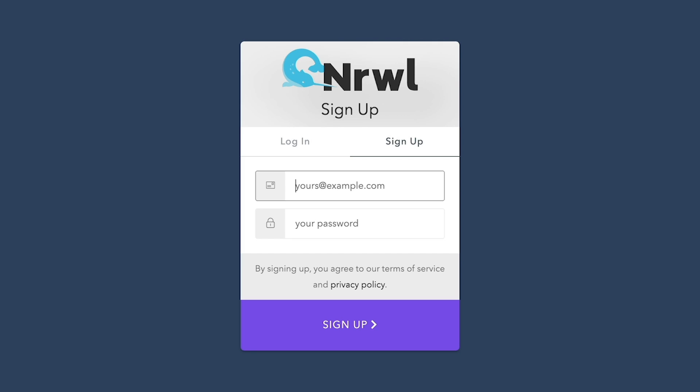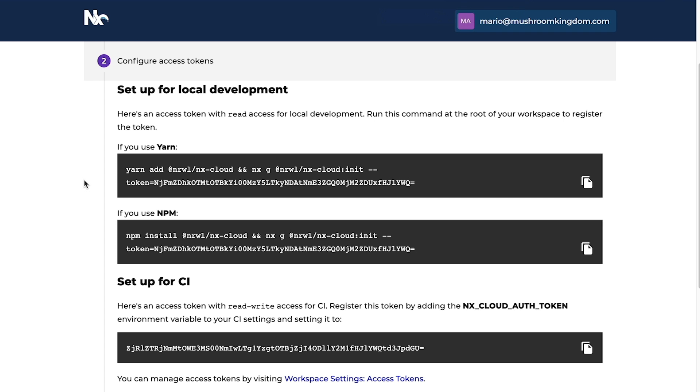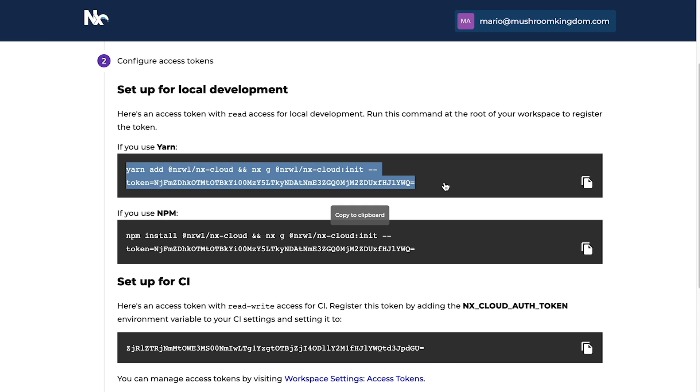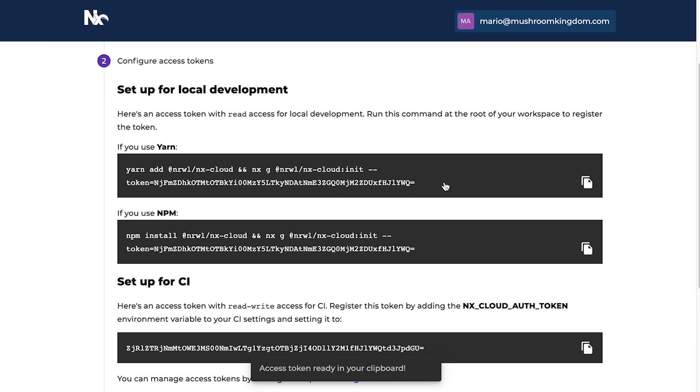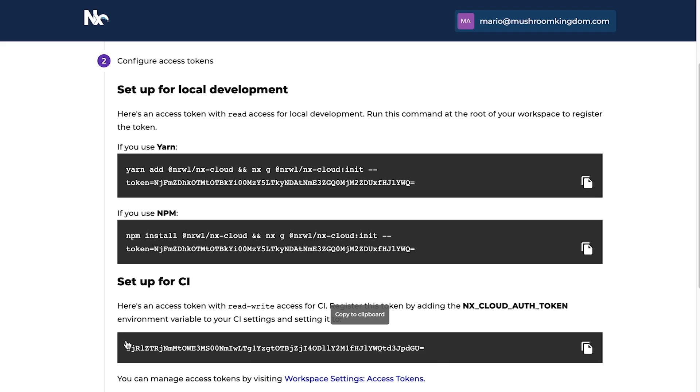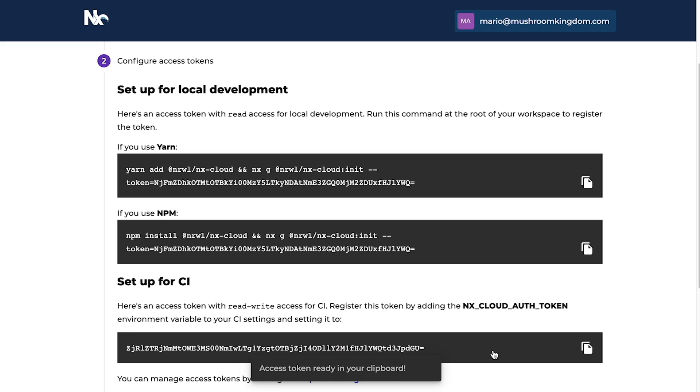Here's how you can set it up. First, create your free NX Cloud account and a new workspace. You'll get two access tokens. Run a simple command in your NX workspace to connect it to NX Cloud and set the environment variable in your CI.